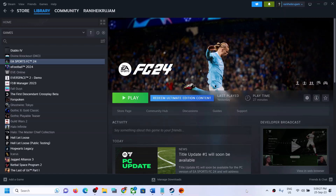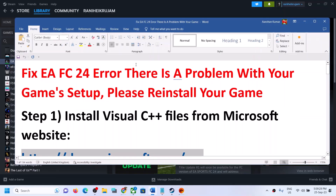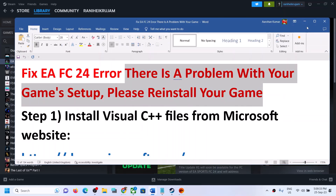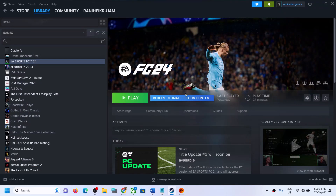Hello guys, welcome to my channel. Today in this video I'm going to show you how to fix the error: 'There is a problem with your game setup, please reinstall your game.' If you are receiving this error message with EA Sports FC24 on your Windows computer, then please follow the steps shown in this video.